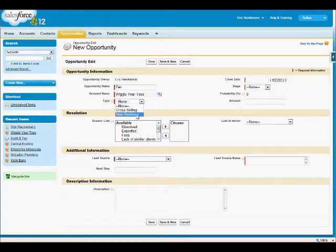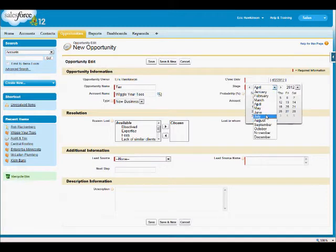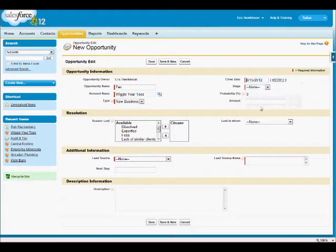Type, it's going to be New Business. When's the close date? Let's just say that was August 15th.